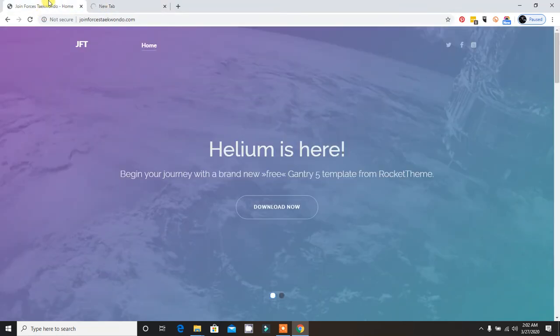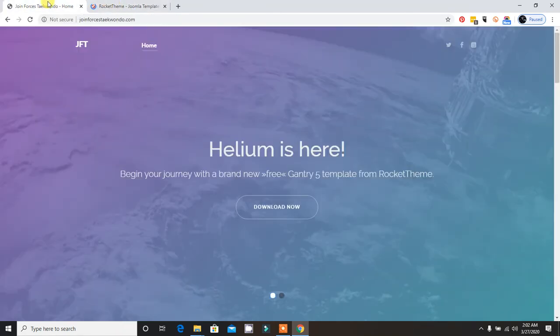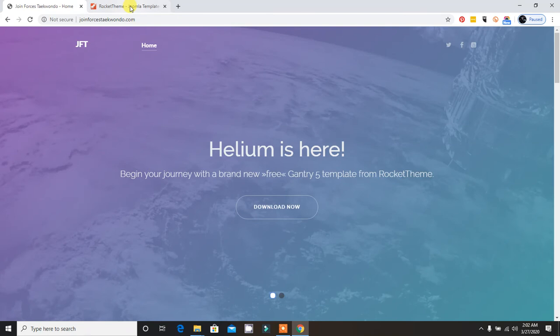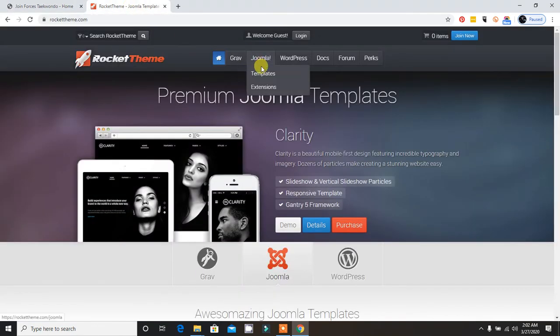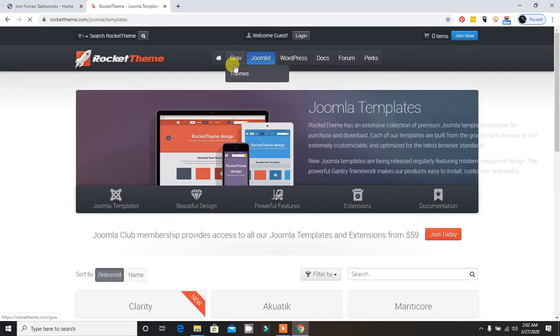First I need to install the Gantry 5 framework or the latest one. After installation of Gantry, I need to install my RocketTheme commercial templates. RocketTheme will not be installed if I don't have Gantry.